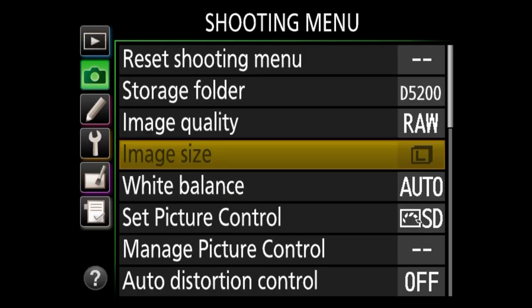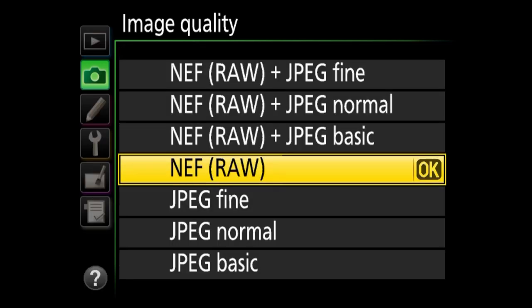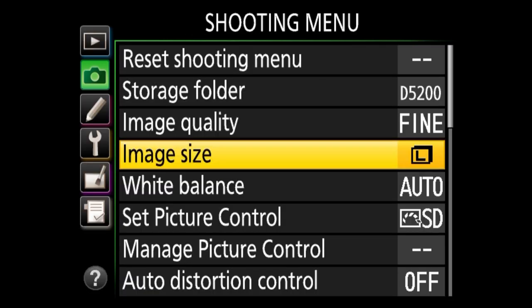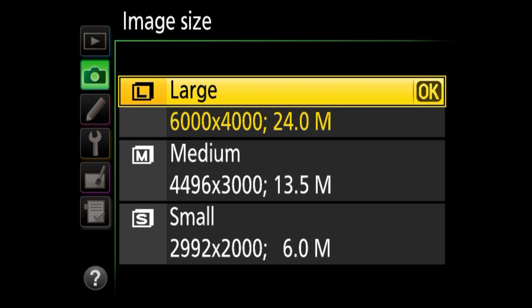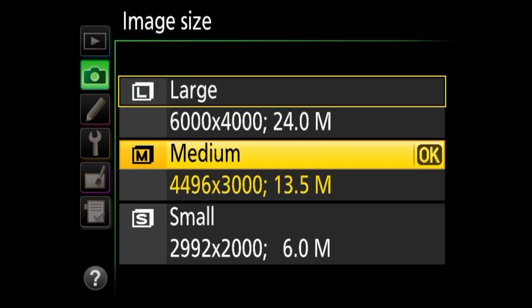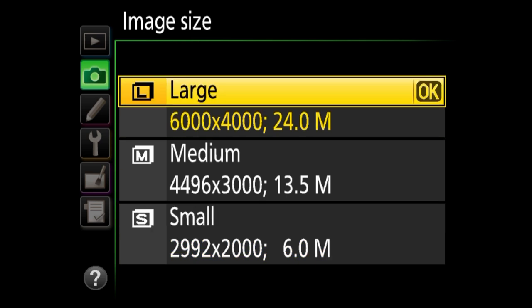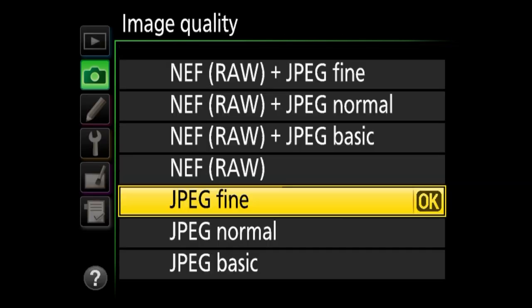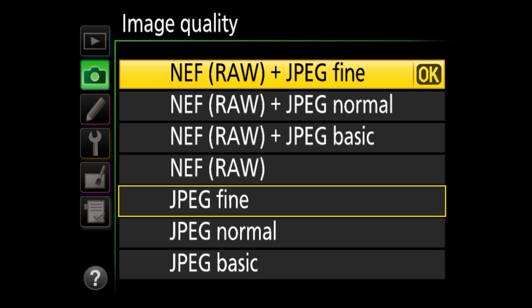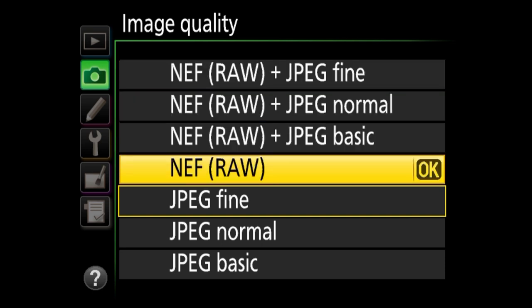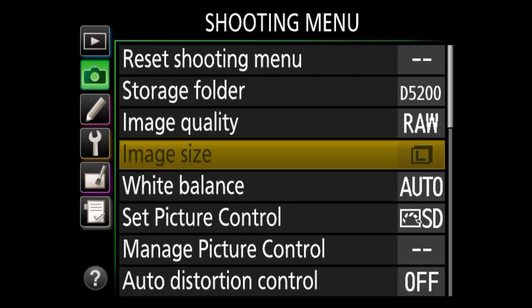Next is image size, and as you can see it's greyed out because it only applies to JPEG images. If I change to JPEG, large is 24 megapixels — the full resolution of this camera — medium is 13.5 megapixels, and small is 6 megapixels. There's no reason to shoot at smaller sizes. If you enable RAW plus JPEG fine, you can still go in and change image size, but in RAW mode it's greyed out.